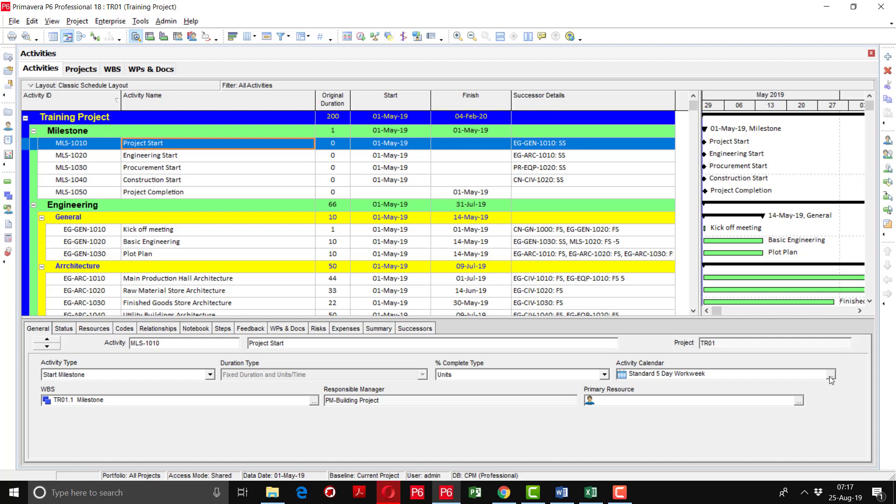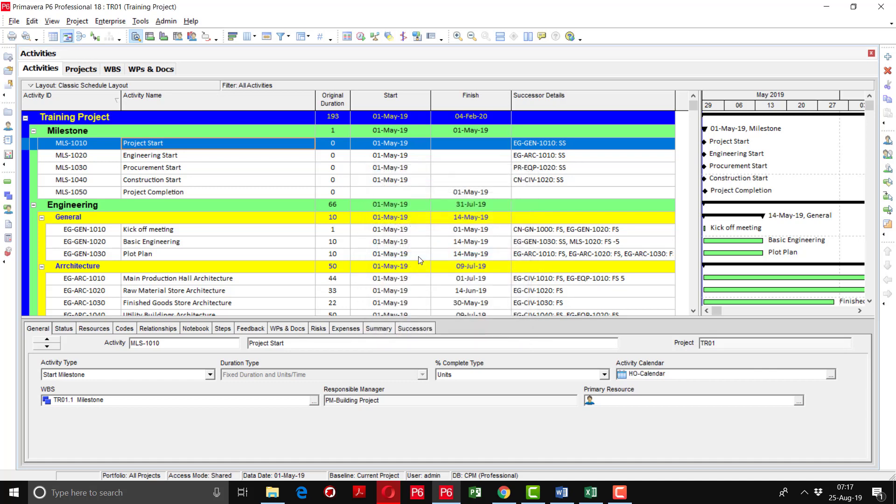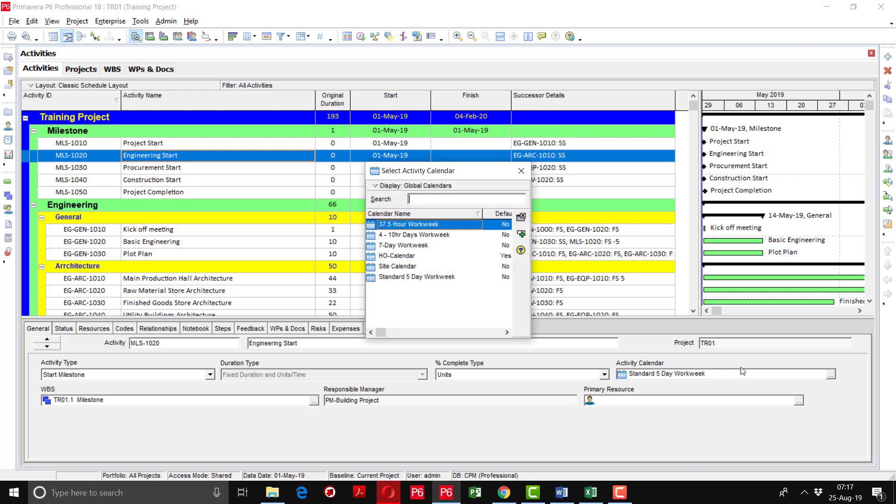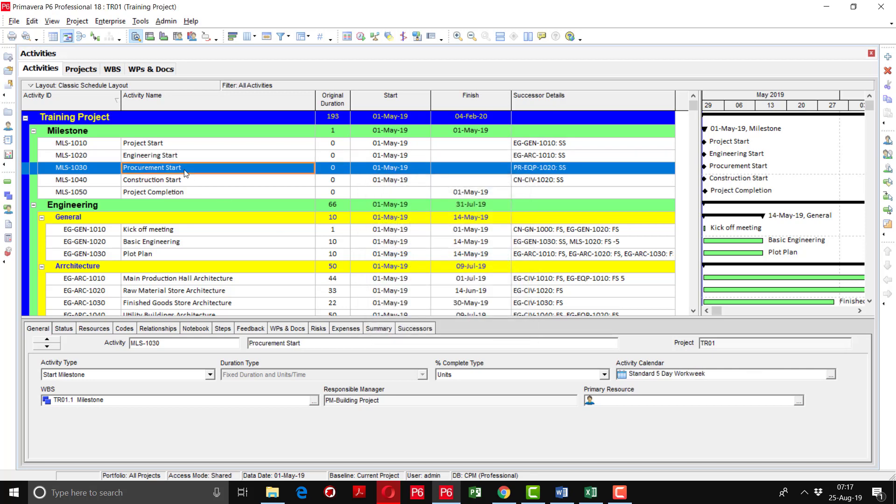You can just simply click this one and you will select the required calendar. I am going to select head office calendar here, but it will take a long time to do each and every activity. Then engineering start, you will say that it is the head office activity, you will assign the head office calendar.